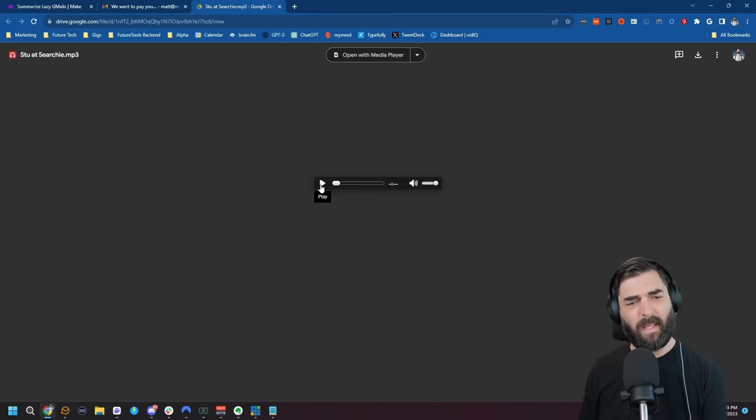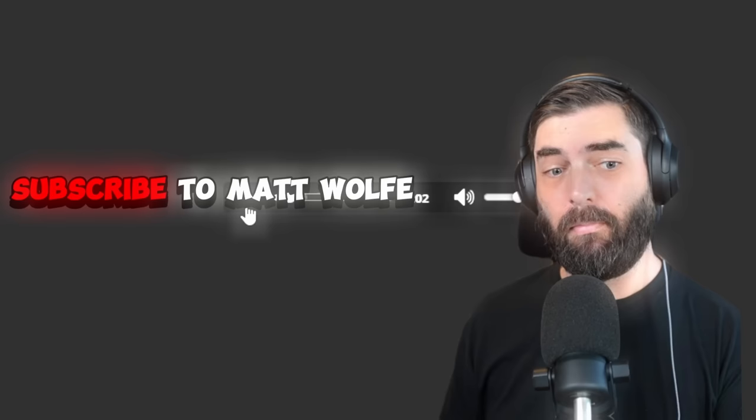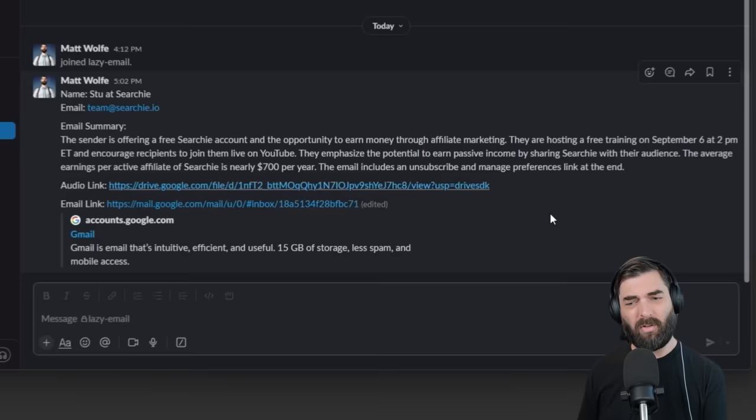But not only that, I get the email read by me. The sender is offering a free Searcy account and the opportunity to earn money through affiliate marketing. So that email was summarized into a couple of sentences and then read to me in my own voice.